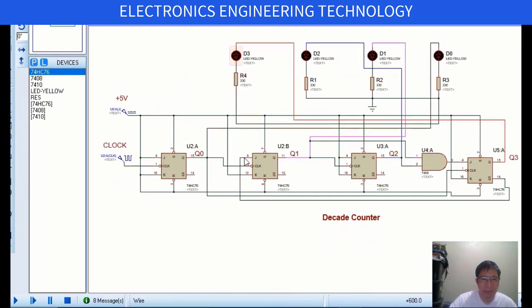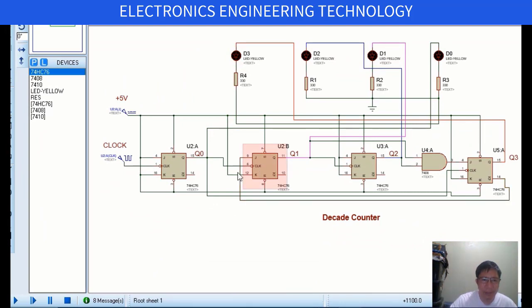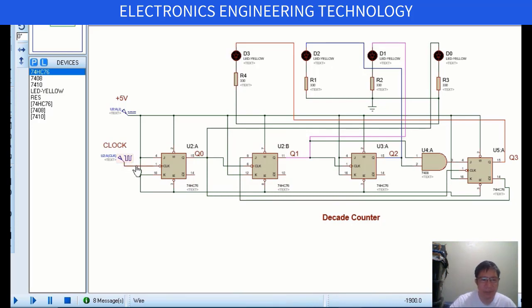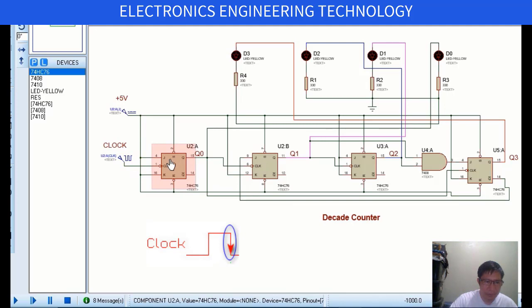Take note that the flip-flops are triggered by negative edge triggering of the clock input signal. That means they are triggered at the 1 to 0 transition of the clock pulses.